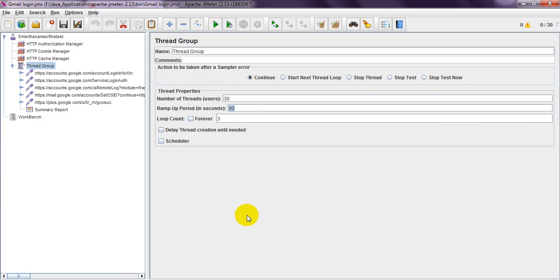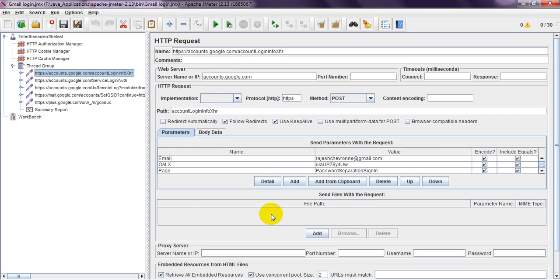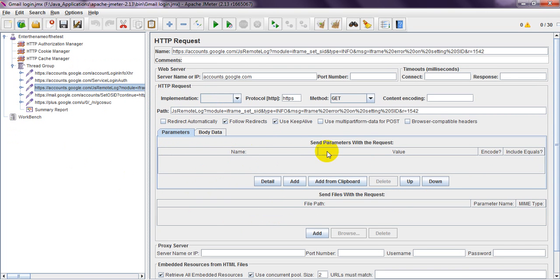Thank you for watching. In the next video we will see how to write this HTTP request manually. I have written using username, password, authentication, remote login, everything. Thank you. Please subscribe for more videos.